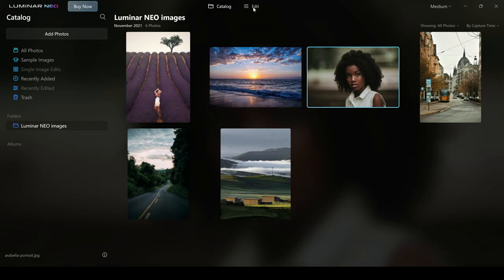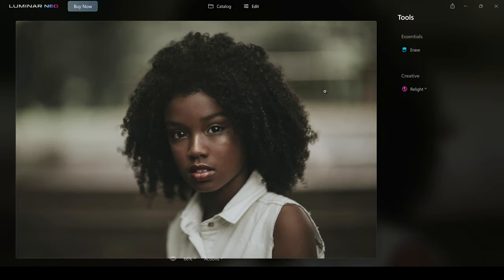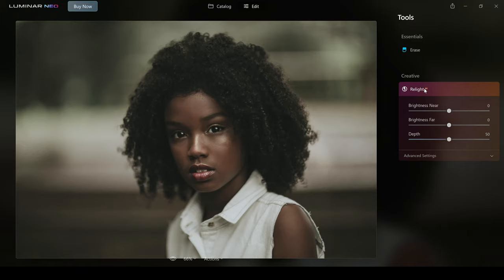Let's start with this image here and go into the edit section. I want to show you the Relight AI tool. This is the tool that I've been really excited about when Skylum have been previewing these tools, because it uses a depth mapping technology which allows you to control light and tone near and far in your image. If you're not following me on that, I'm actually going to show you exactly how this works.